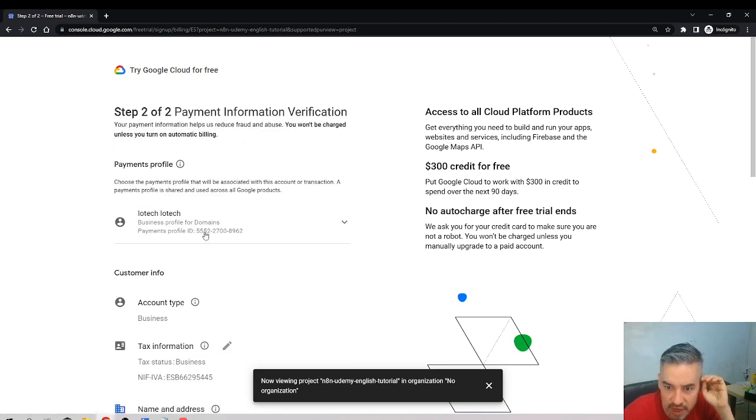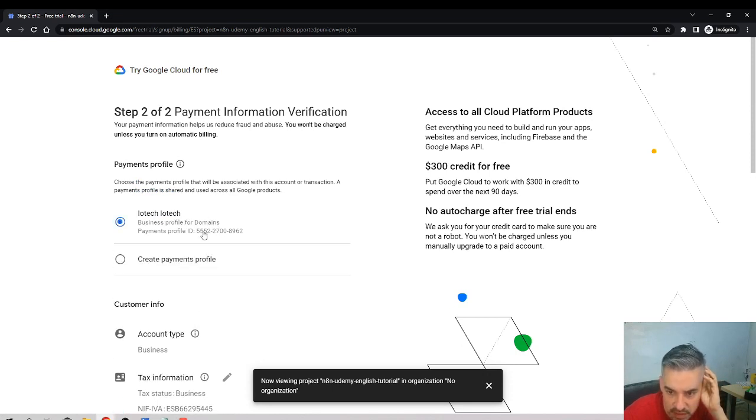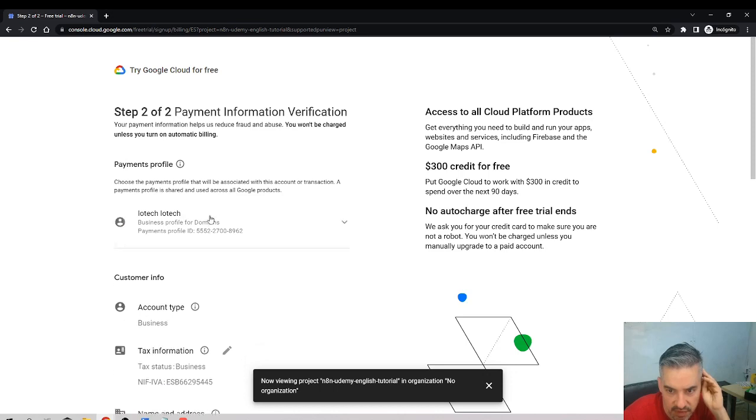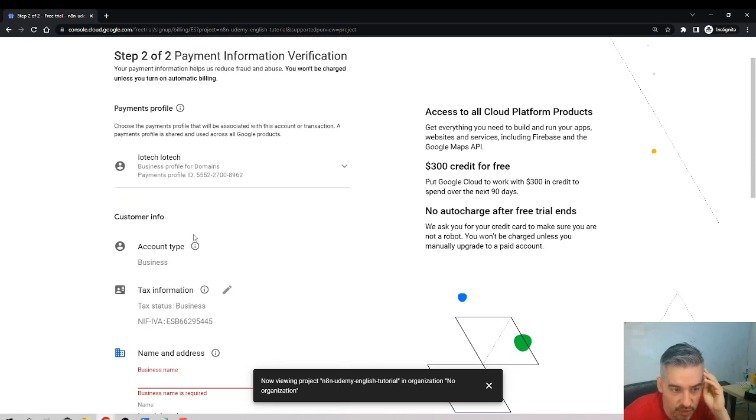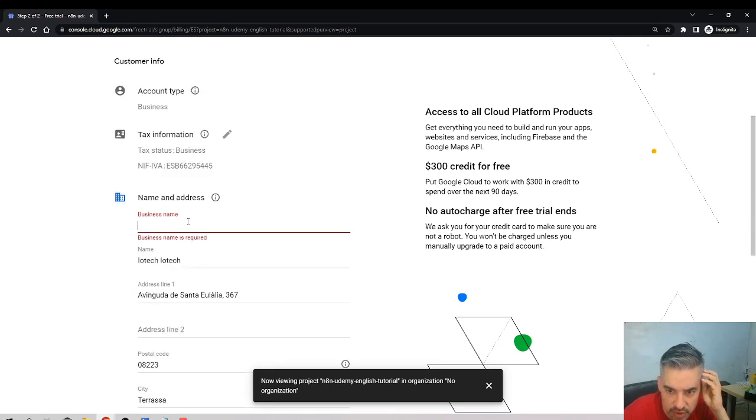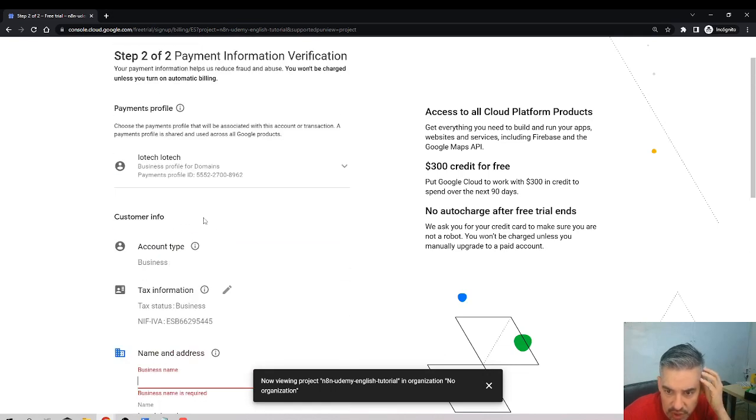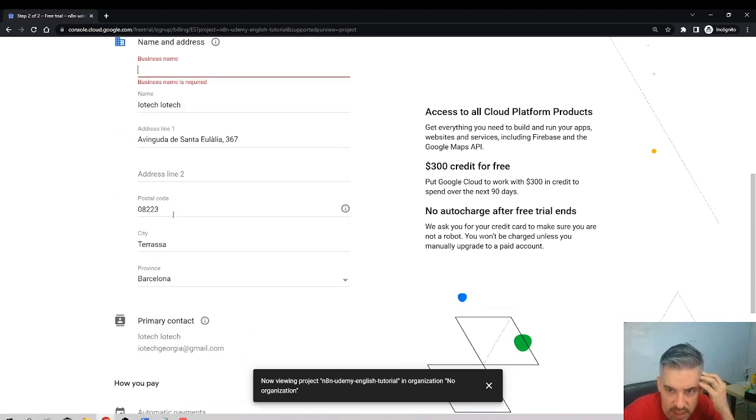Start my free trial. Okay, and now they will ask me for... I guess create payments profile. I have already something created, so fulfill the data that they are requiring: your VAT and all of that, business name.